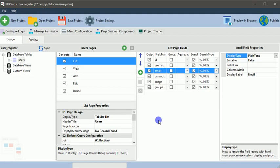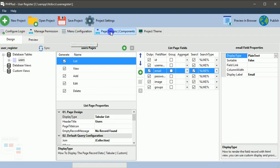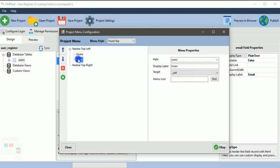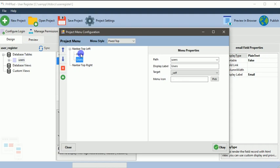We'll be using the menu configuration and the page design components. The menu configuration displays the default menus we have in the home and user. The menus are generated randomly based on your database tables. By default we always need the home page, but the user table was generated for us based on our table.